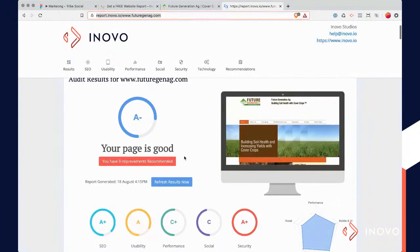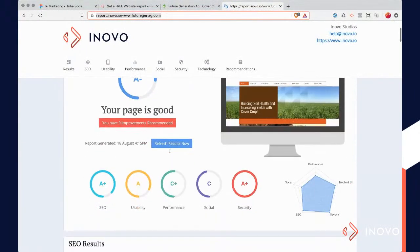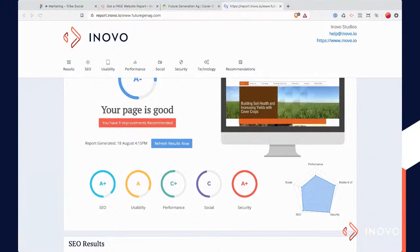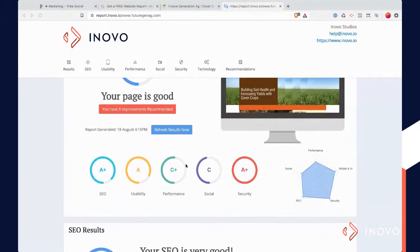So this site is actually in pretty good condition. What you can see here is there's good SEO, good usability, performance is actually pretty good, and the security is good. I'm going to go through some of the most common issues.